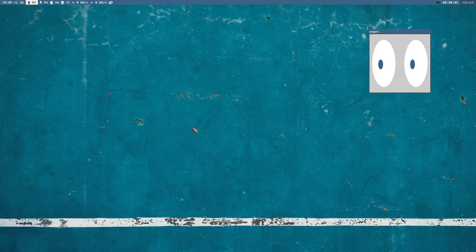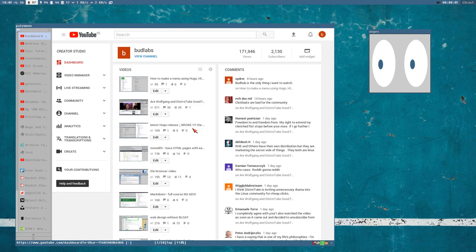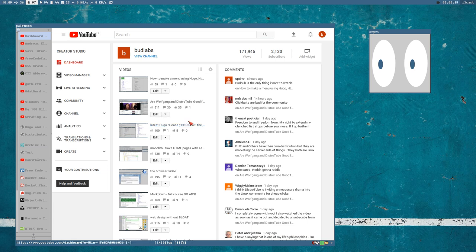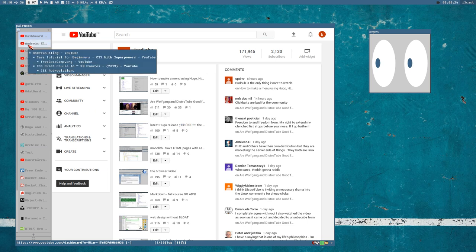Hello everybody, this is Budrich, and today is a tab review. I kind of promised that I was going to recommend some YouTube channels since there are good YouTube channels, so let's just get into it.